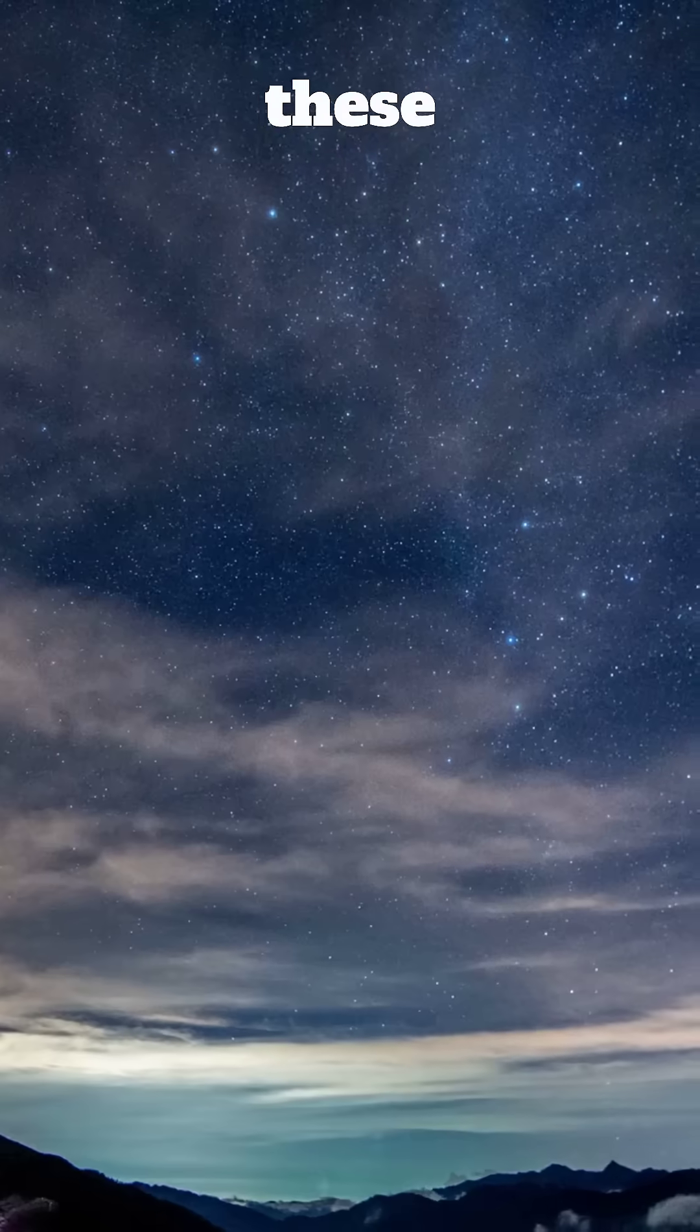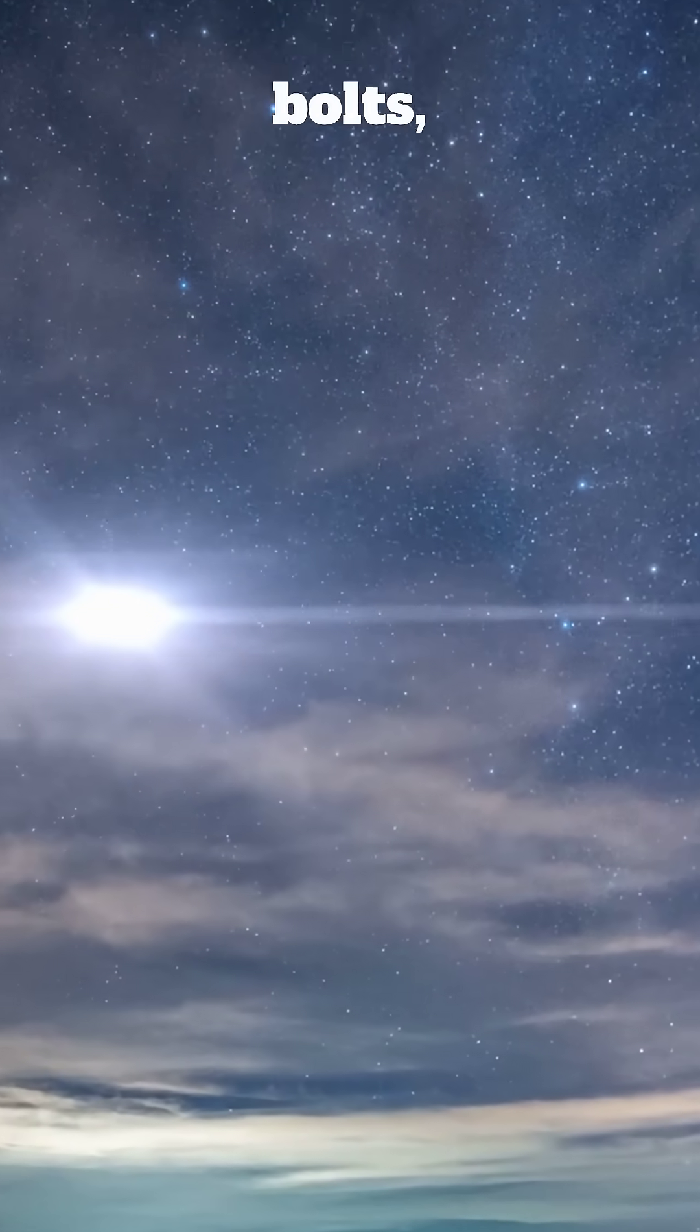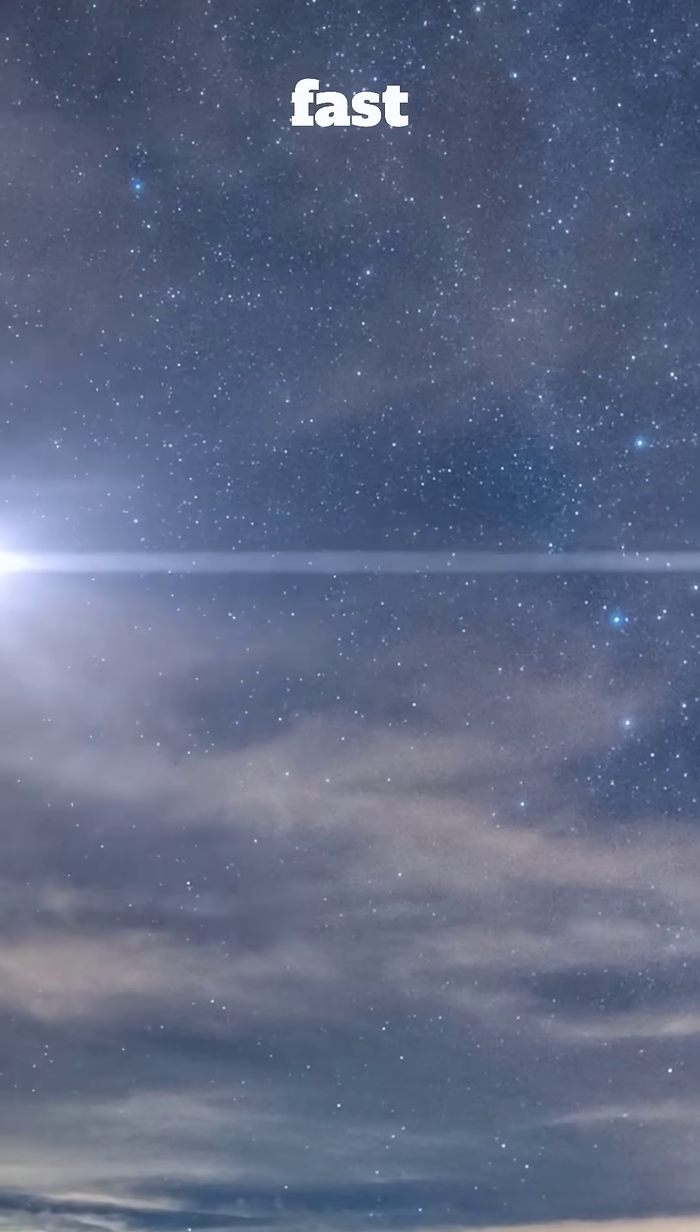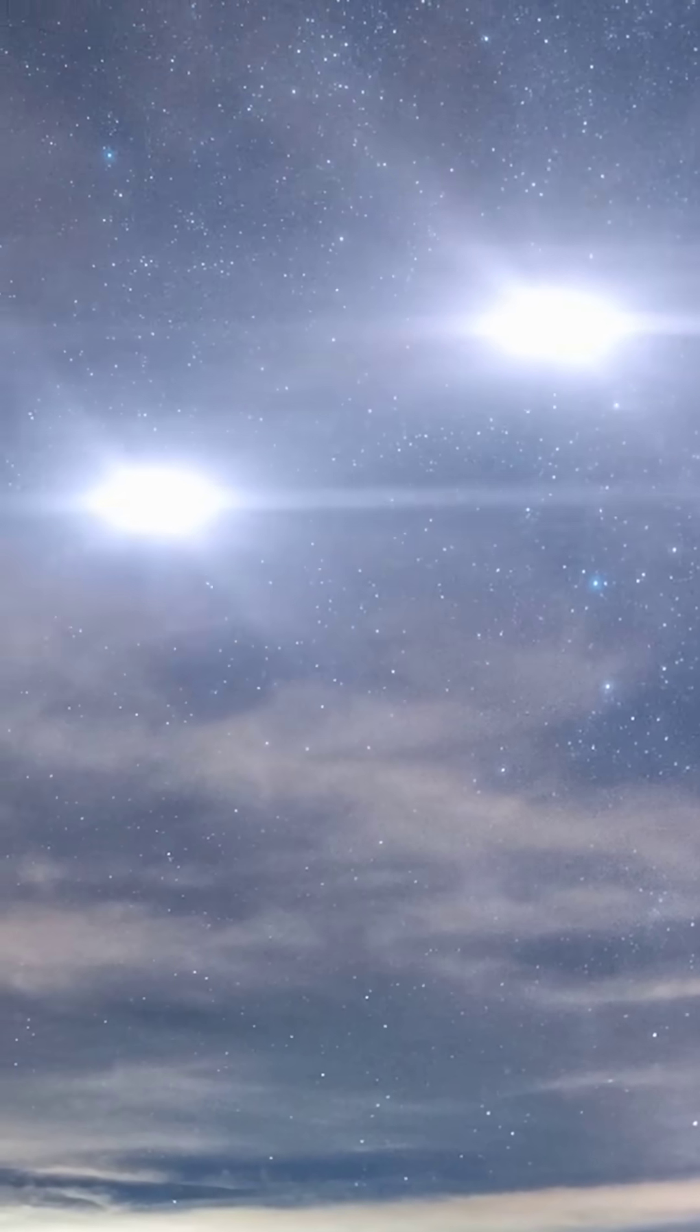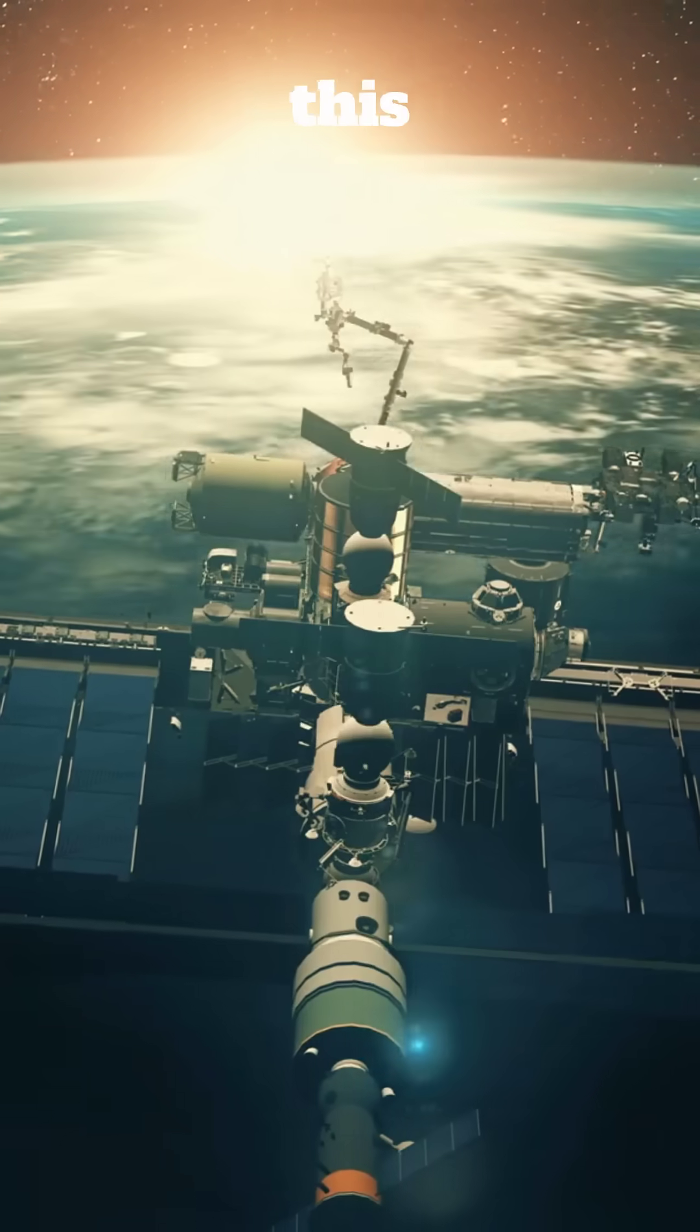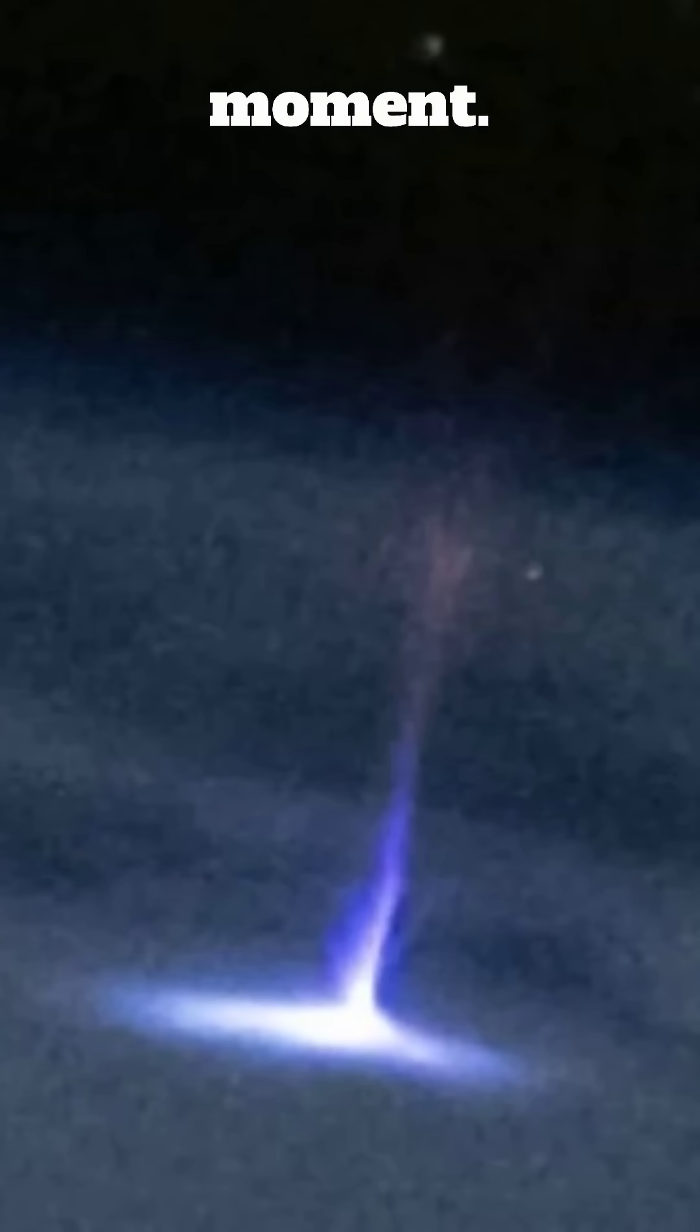No one knows everything about these strange space-reaching bolts because they happen so fast and are hard to catch on camera. Thanks to this astronaut's perfect timing, we now have a rare photo of this magical moment.